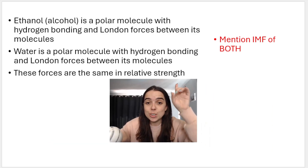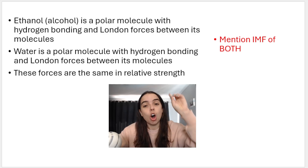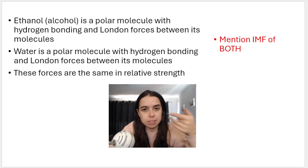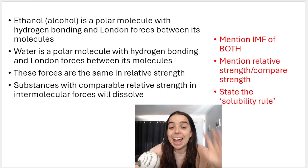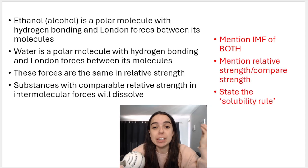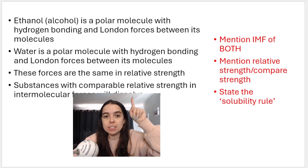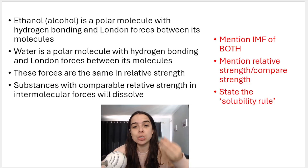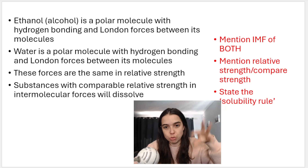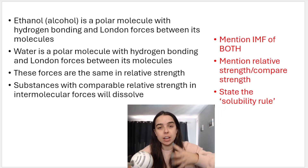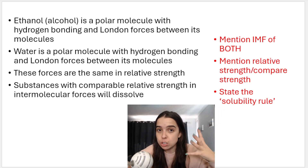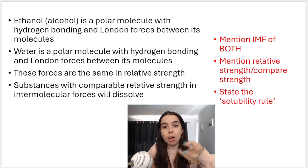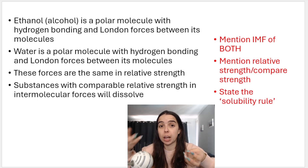They're the same. Then you compare the strength — these forces are the same in relative strength; they both have hydrogen bonding. And because they have comparable relative strength in intermolecular forces, they will dissolve. This is basically the solubility rule, which states that like dissolves in like. So if you have similar strengths of intermolecular forces, you will dissolve in each other. That is why ethanol, with hydrogen bonding, can dissolve in water, which also has hydrogen bonding.